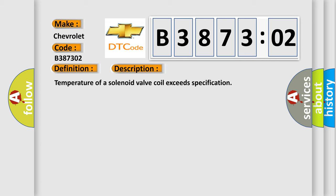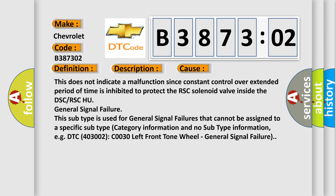This diagnostic error occurs most often in these cases. This does not indicate a malfunction since constant control over extended period of time is inhibited to protect the RSC solenoid valve inside the DSC or RSC HU. General Signal Failure.